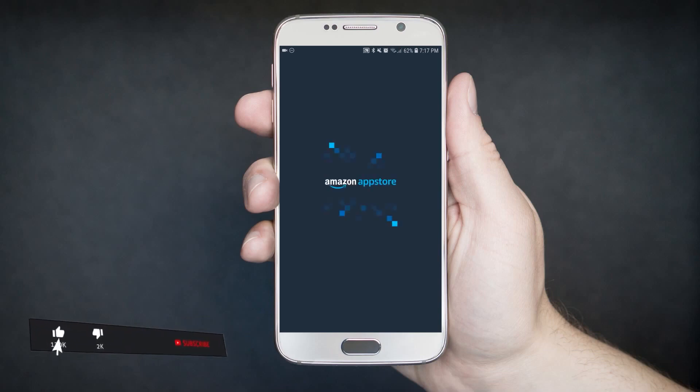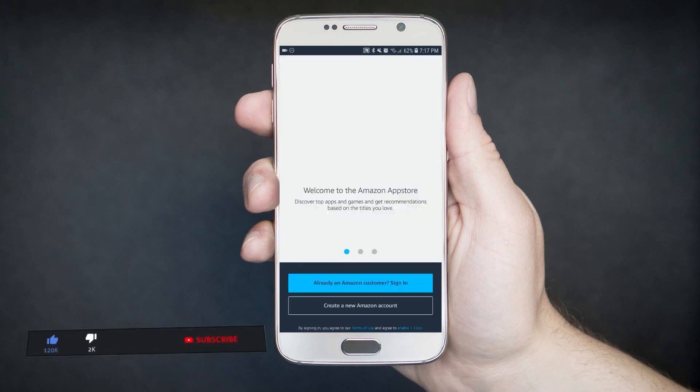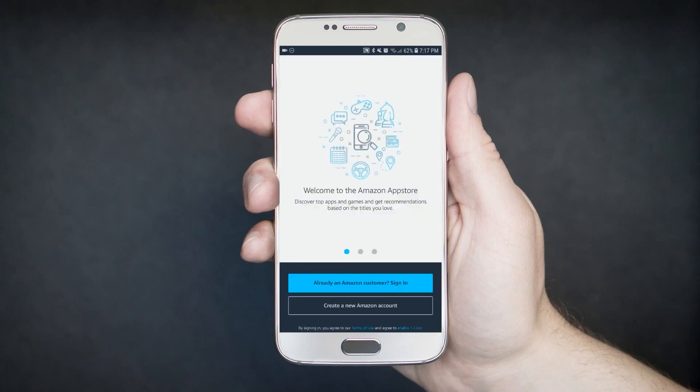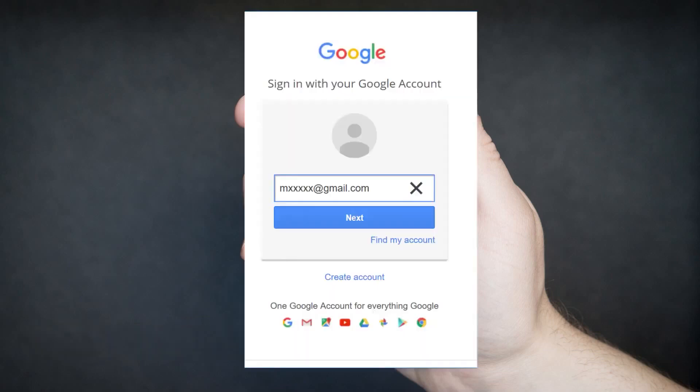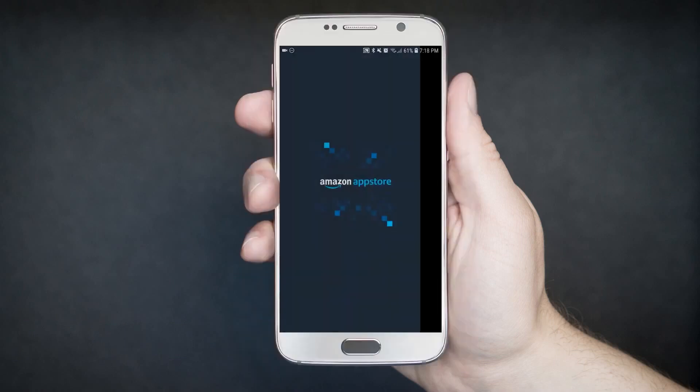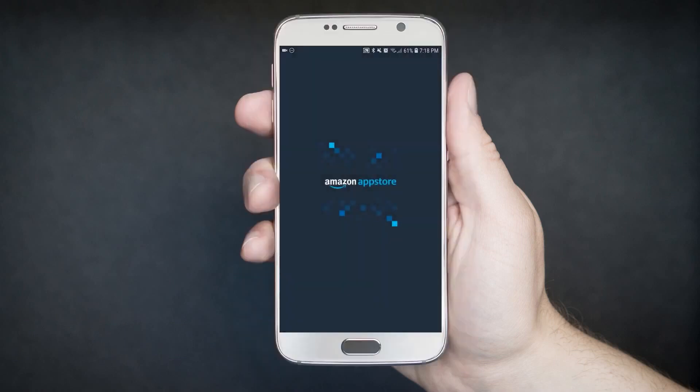Create an Amazon account if you don't have one — you just need an email address. Then click Create an Amazon Account. Check your email for the verification code, then click Verify.